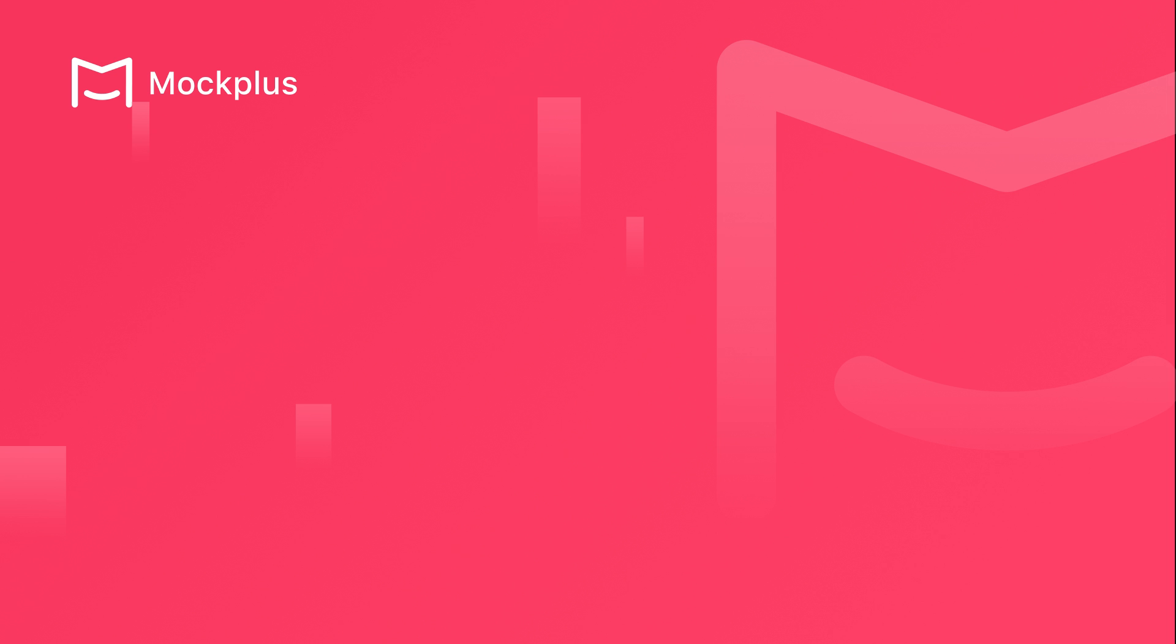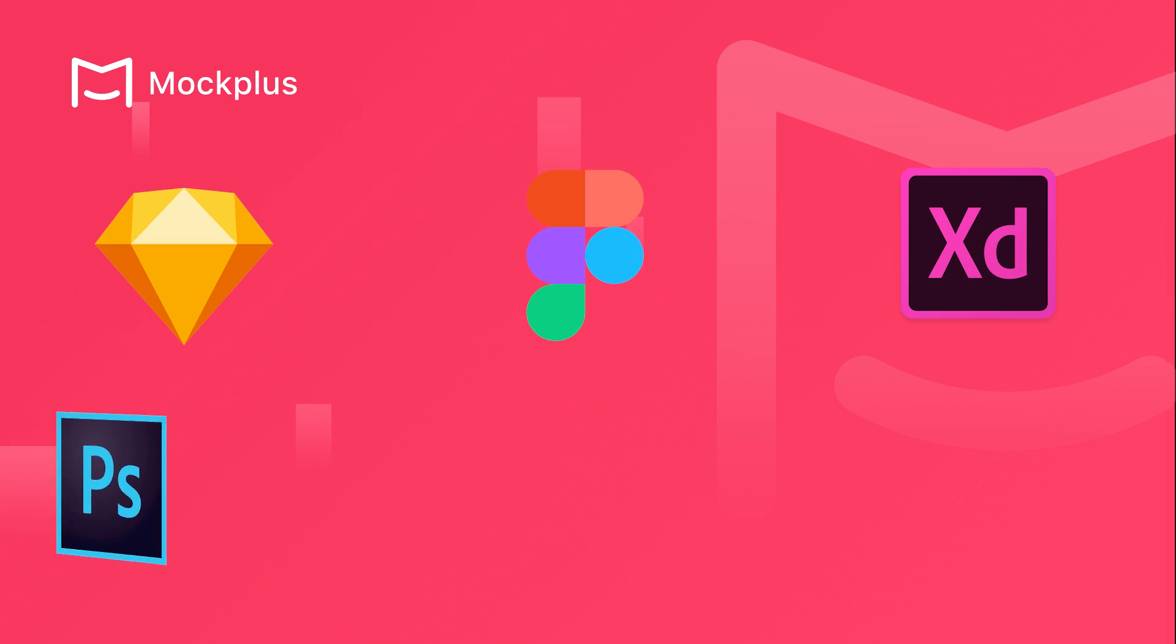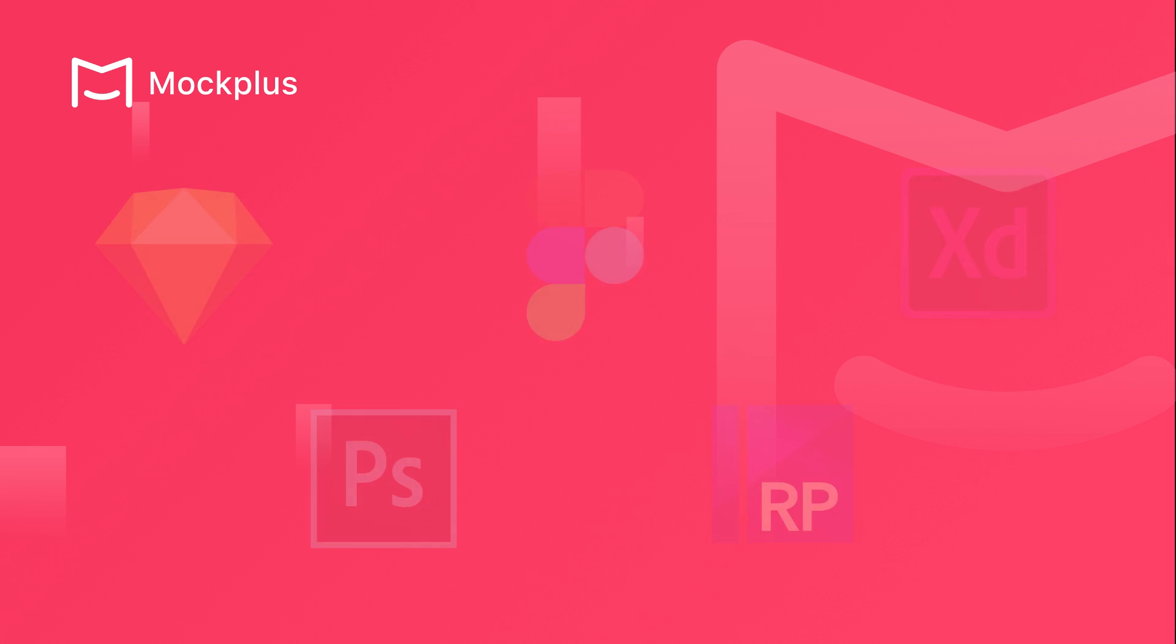If you use Sketch, Figma, XD, Photoshop or Axure, we have plugins for all of these, so even if you design in other apps you can still gain huge collaborative or development benefits from using Mockplus.